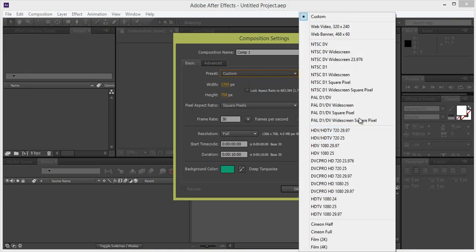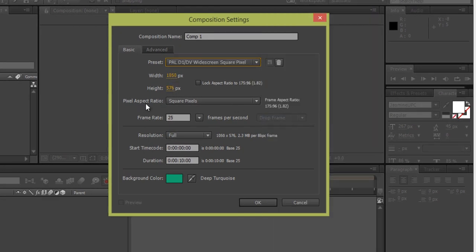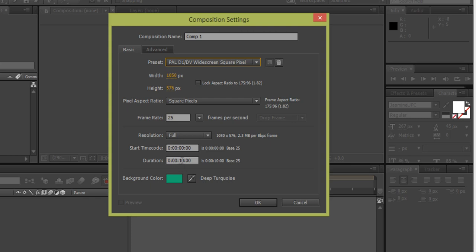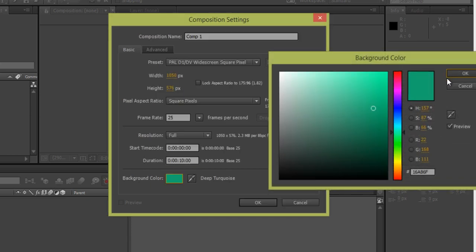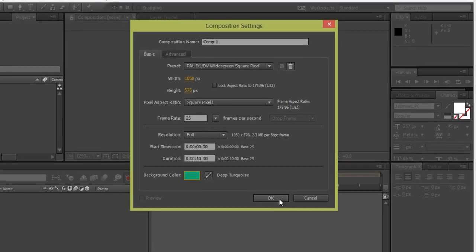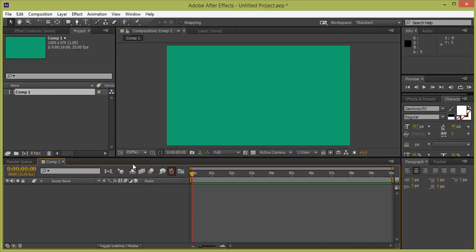I will go to PAL, so in PAL we have this widescreen. Pixel aspect ratio I want square, it should be square, and it depends on the special condition. Further we will talk about it. The frame rate is automatically set as per the PAL system. Then resolution I want full, start time zero, and duration of this video I want 10 seconds, so here you can set 10 seconds or any duration you want. Background color I want this and you can change it to any color. Click on OK.